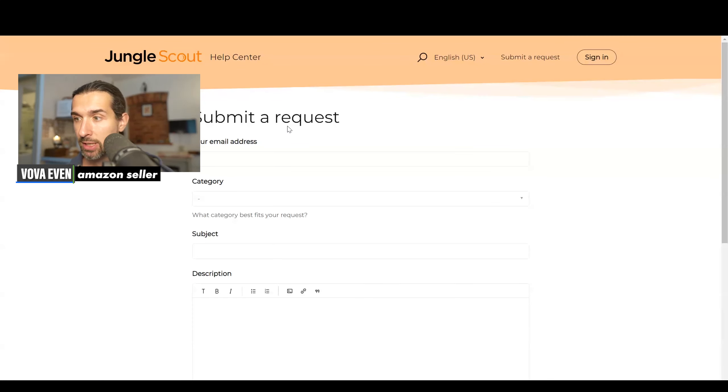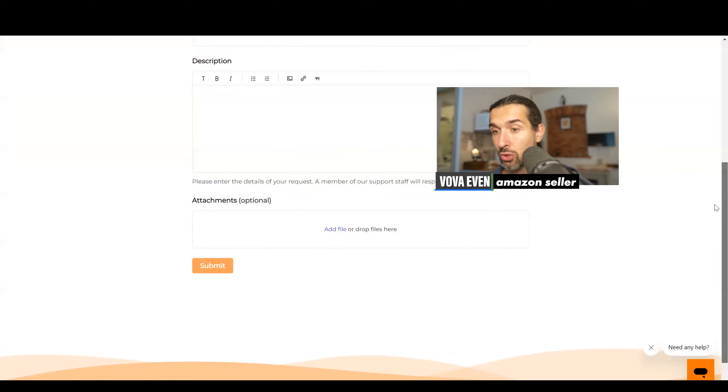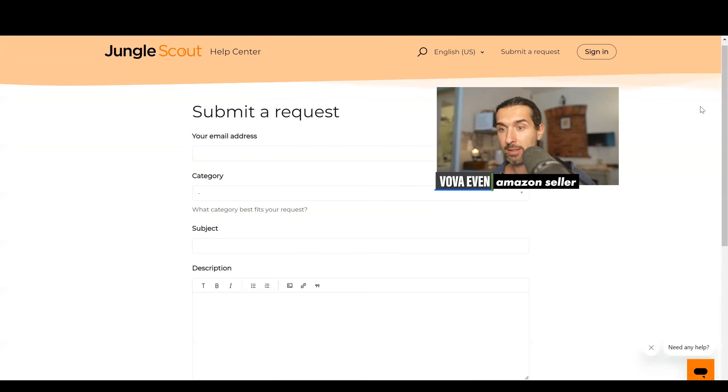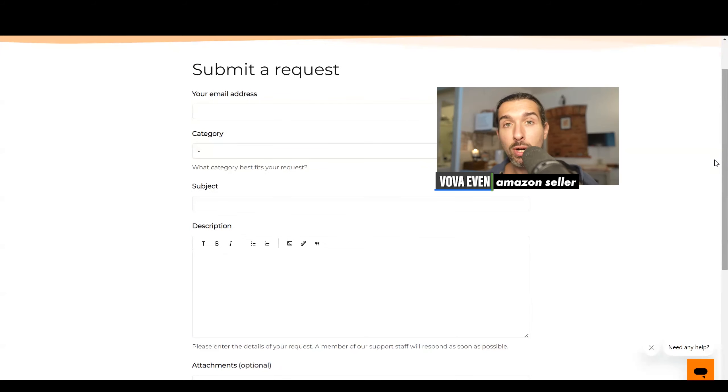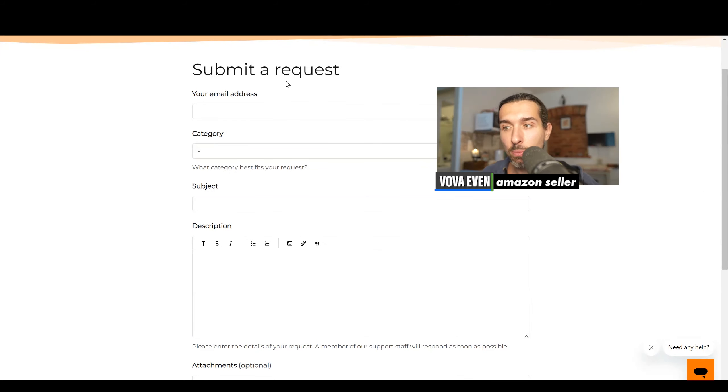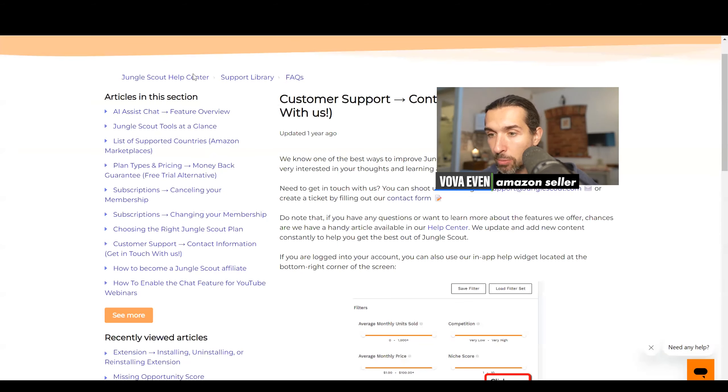And here's how it looks. So you have email address, category, subject, description, attachment. Make sure that whatever question you have, it's basically well organized and would make sense to the one reading it. So make it easy for the reps of Jungle Scout. That's another option.